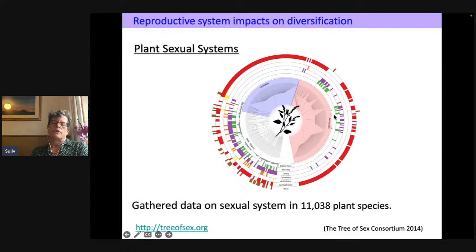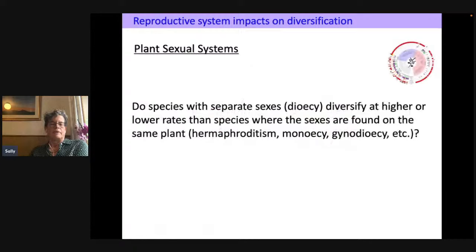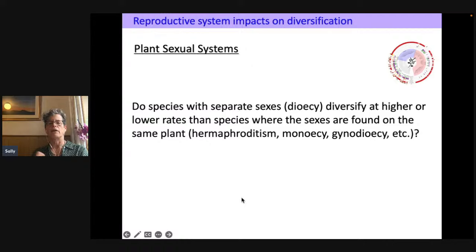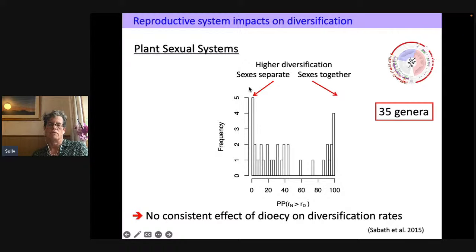Similarly, we looked at plant sexual systems with the Tree of Sex consortium, asking whether dioecious species — those with separate sexes — diversify at higher or lower rates than species where sexes are on the same plant. The result was much closer to a uniform distribution: a slight tendency, but not significant, for higher diversification when sexes were separate. There was no consistent effect of dioecy on diversification rates across these 35 genera.